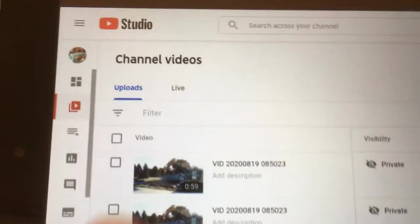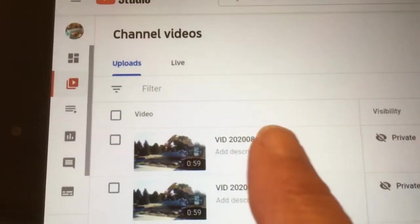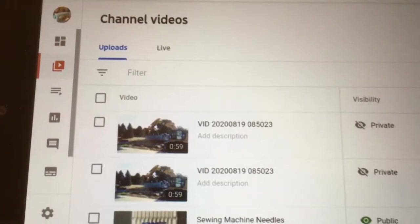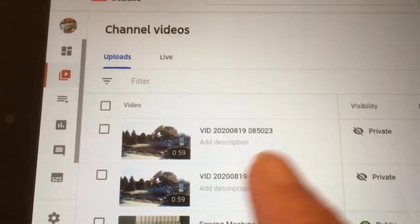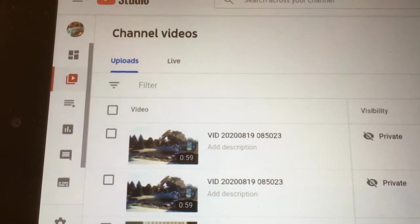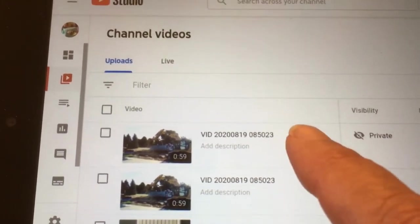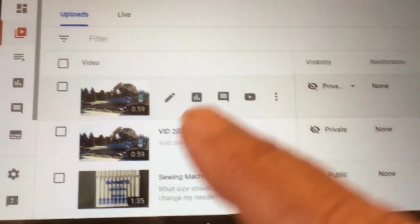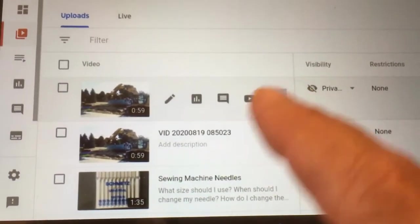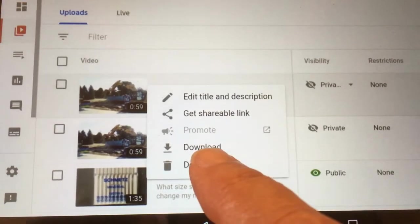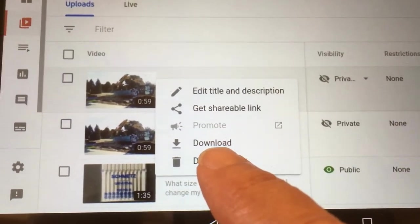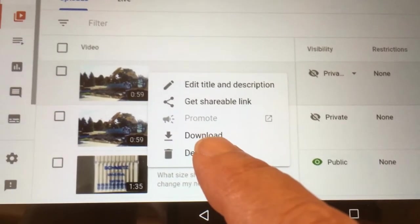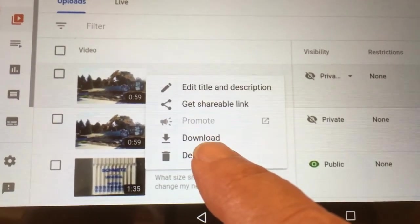Now it shows up on my channel videos. If I want to make any changes, I can either edit the video through YouTube Studio, or if I have other video editing apps — which I have WeVideo — I can download it to my laptop or Chromebook and work on editing it some more after saving it by downloading it.